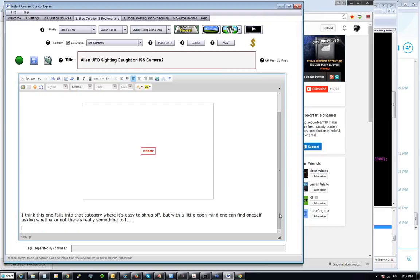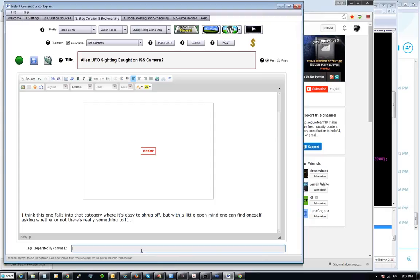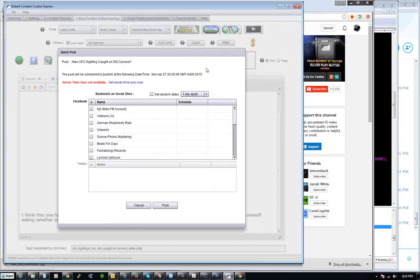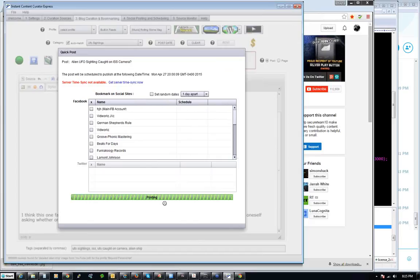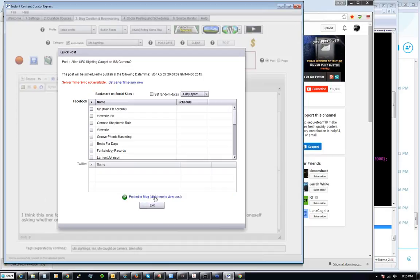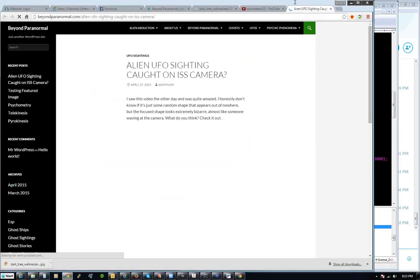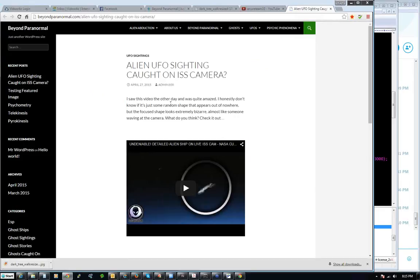We don't really need much more than that to get some interesting content out there. I'm going to go with tags: UFO sightings, ISS, UFO plot camera, alien ship. Those will be my tags. I'm not worrying about monetizing this blog yet, and I'm not worried about posting it on Facebook. I'm just going to go ahead and post this one. I'm not sure if the thumbnail is going to be blown up the way I like it, but I think it's going to grab the thumbnail. We're not seeing the thumbnail at all on this one — I'm not sure why — but there I've got some content.